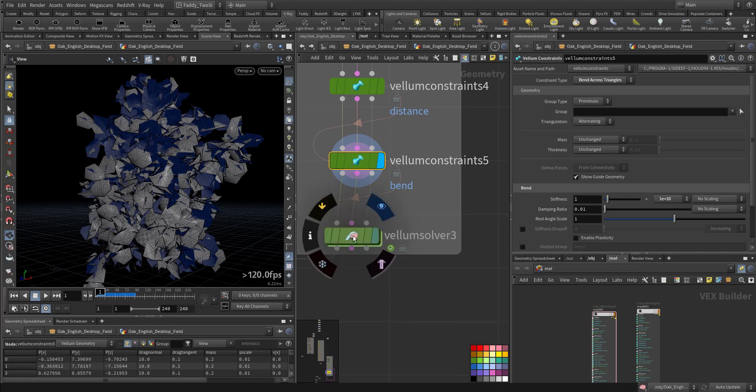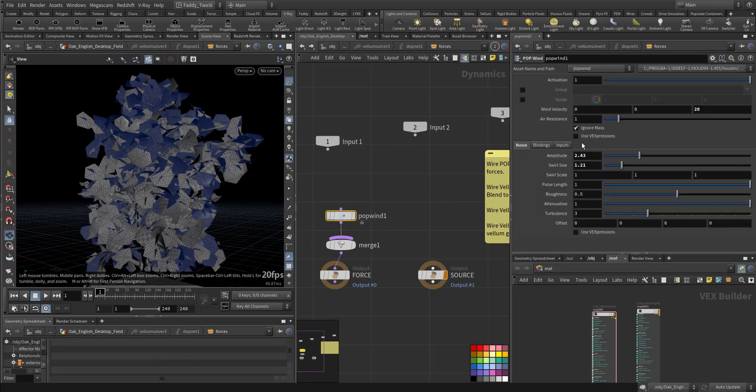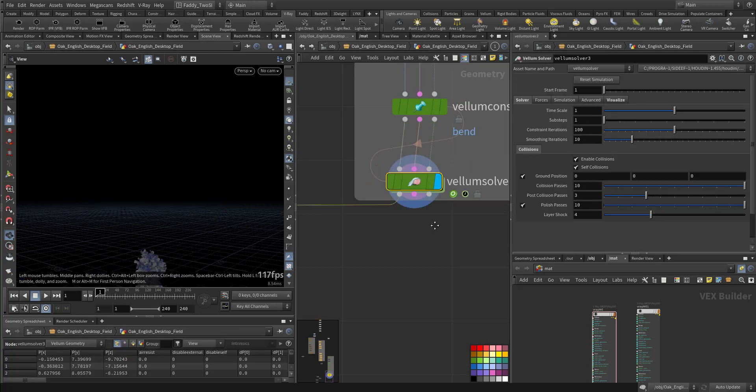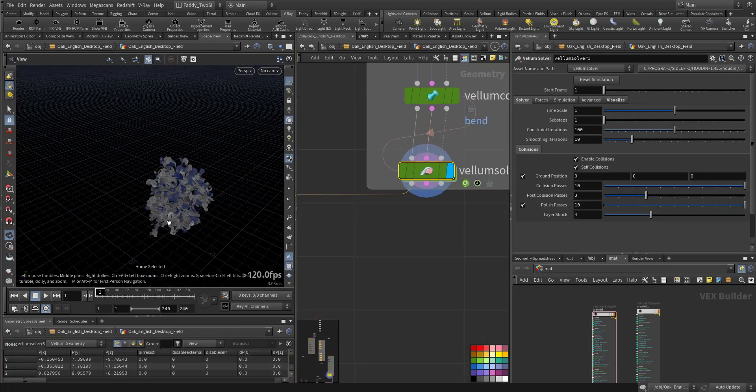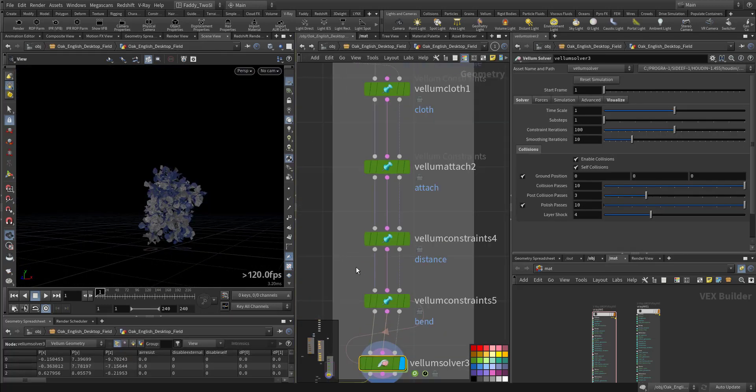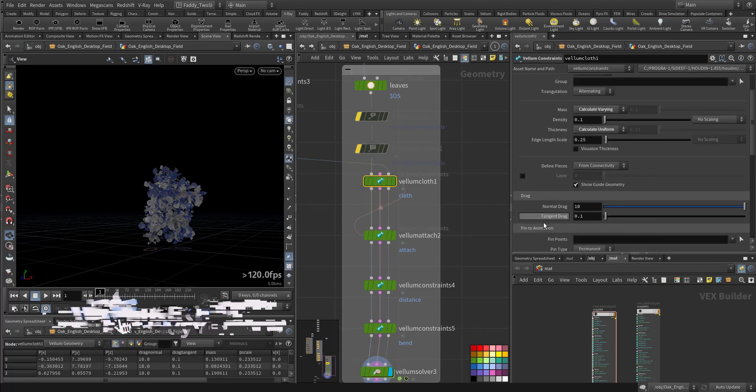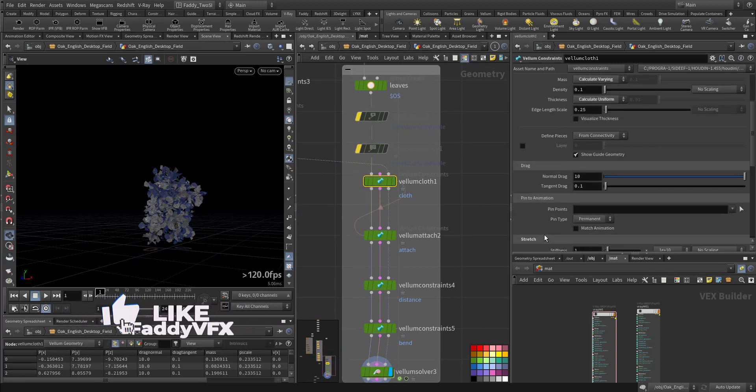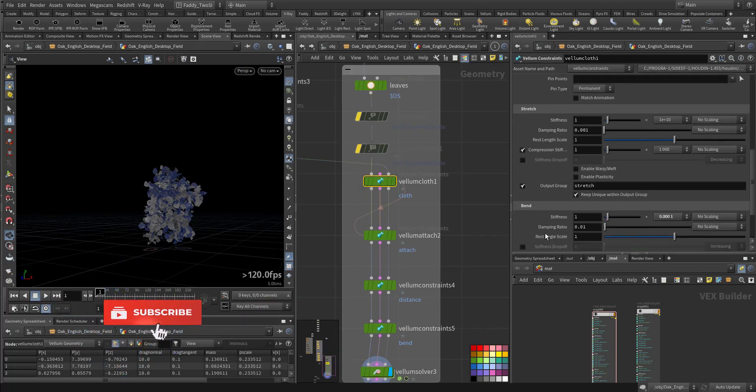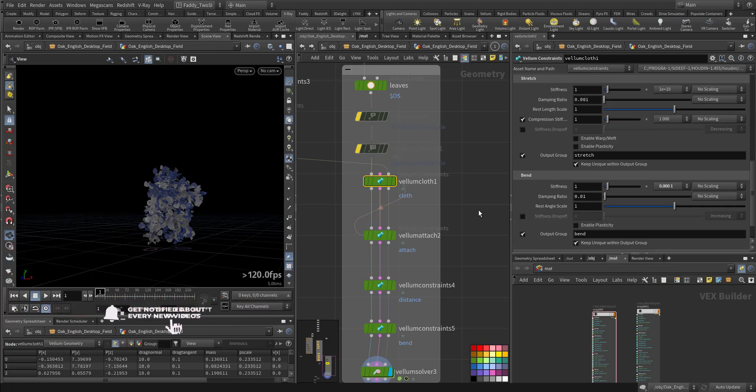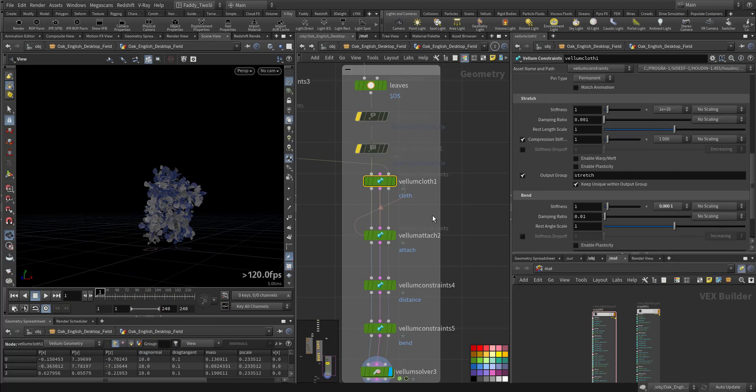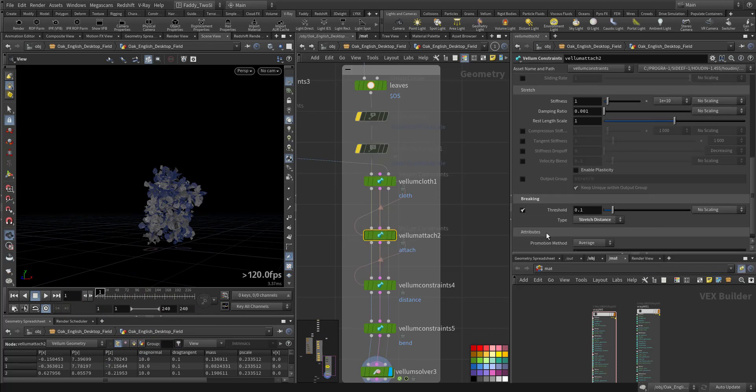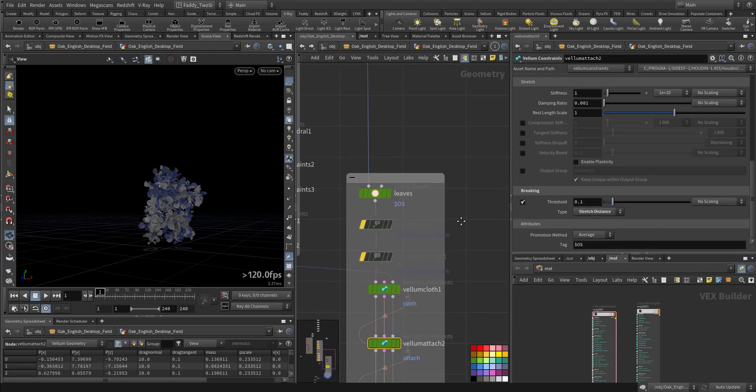Here I'm also adding a constraint according to the distance and a constraint according to the bend. Then I'm solving it, but inside I have a pop wind with a higher force. Also, I'm outputting a stretch output, the bend, the attachment. I'm putting the breaking and a stretch according to the distance with 0.1.